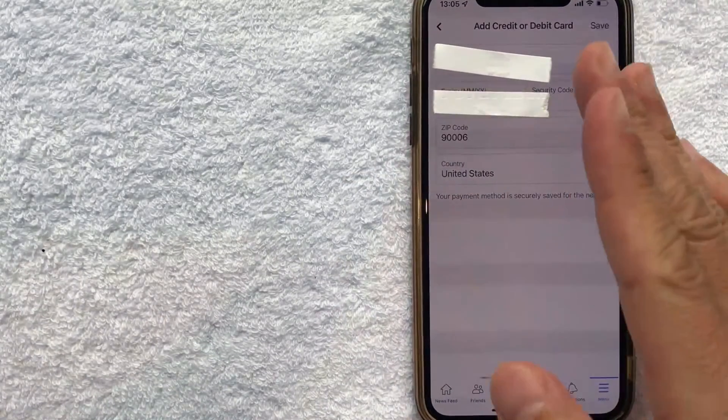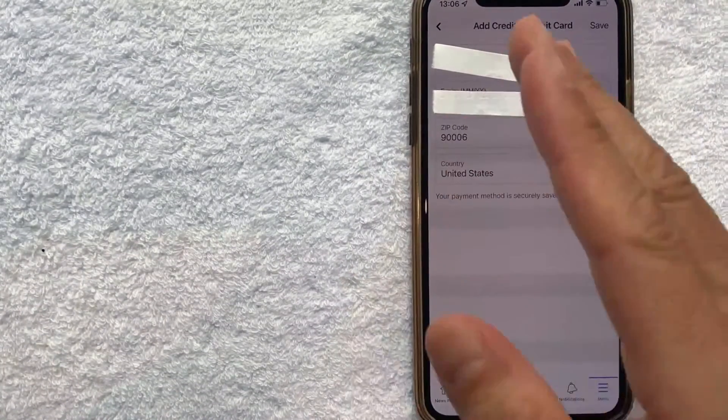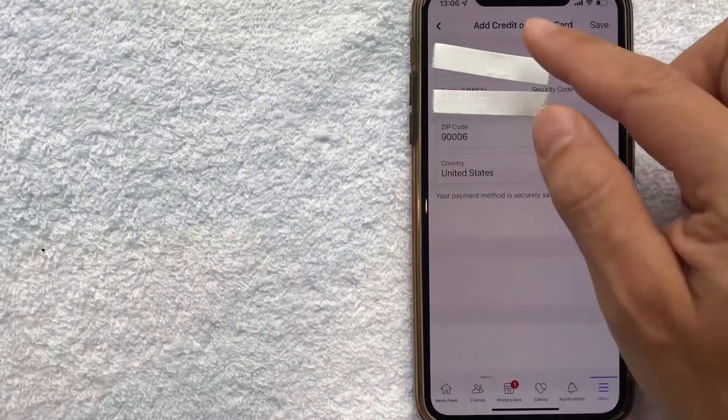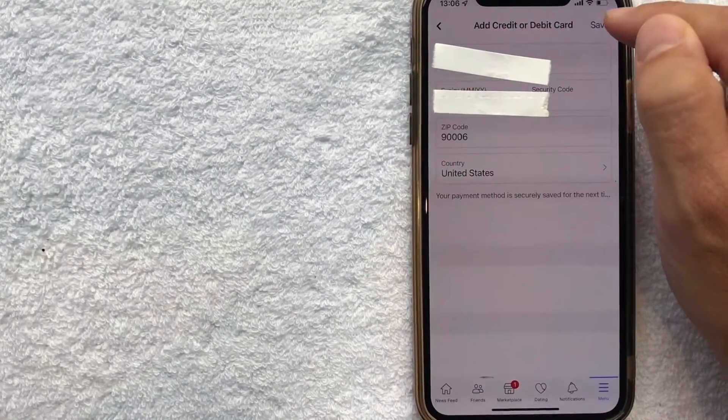Okay guys I went ahead and entered in all of my credit card information into Facebook. So I'm going to click on the save button here on the top right.